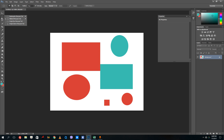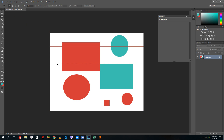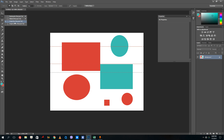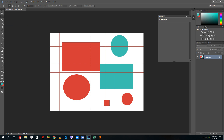Going back to the marquee selection tool, there is also the single row marquee tool. Press Ctrl+Backspace to add rows like this. Then you can go to the single column marquee tool, press Ctrl+Backspace, and there you go. That's how you use the selection tool and add colors.